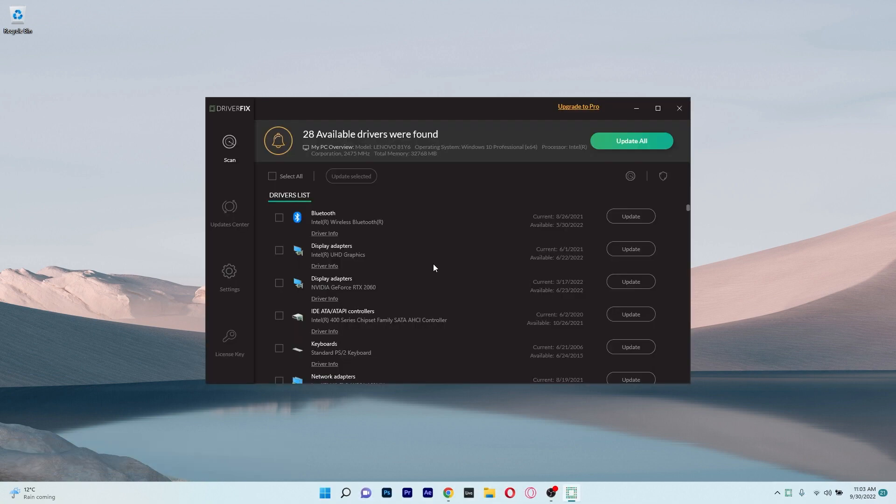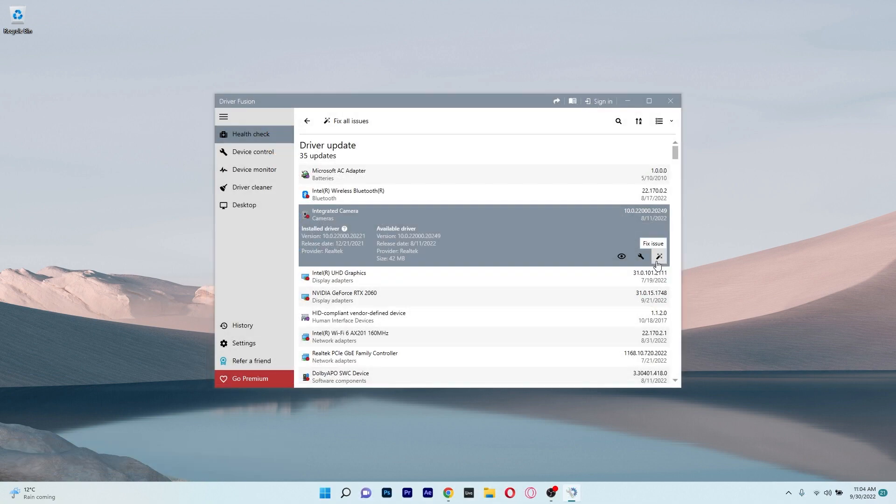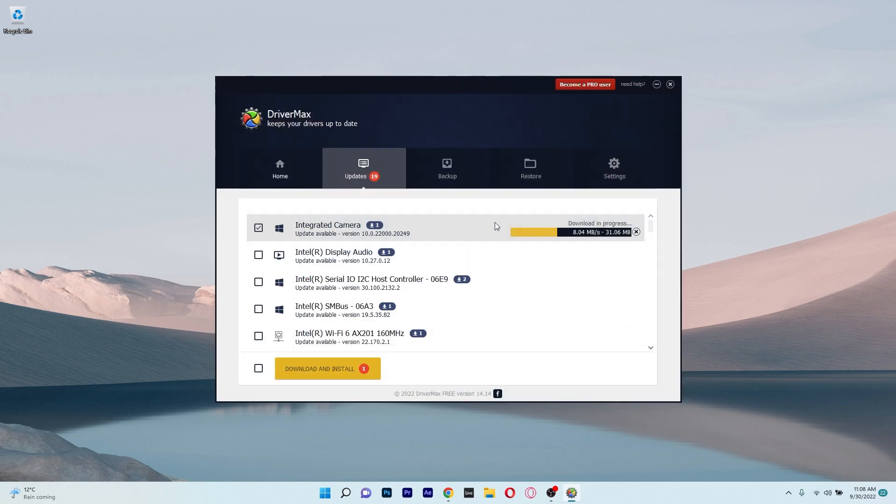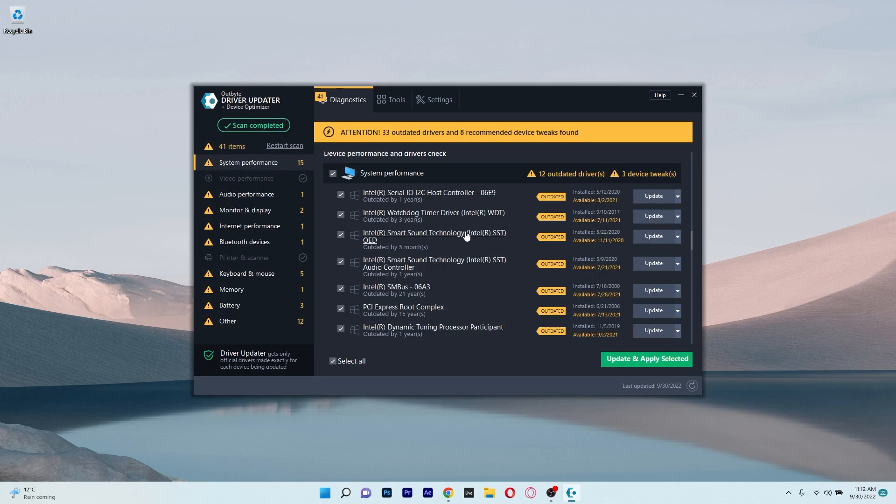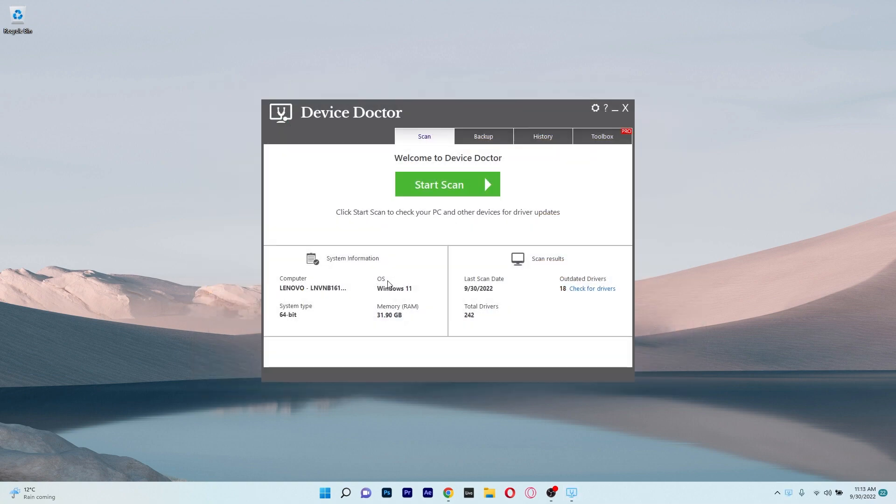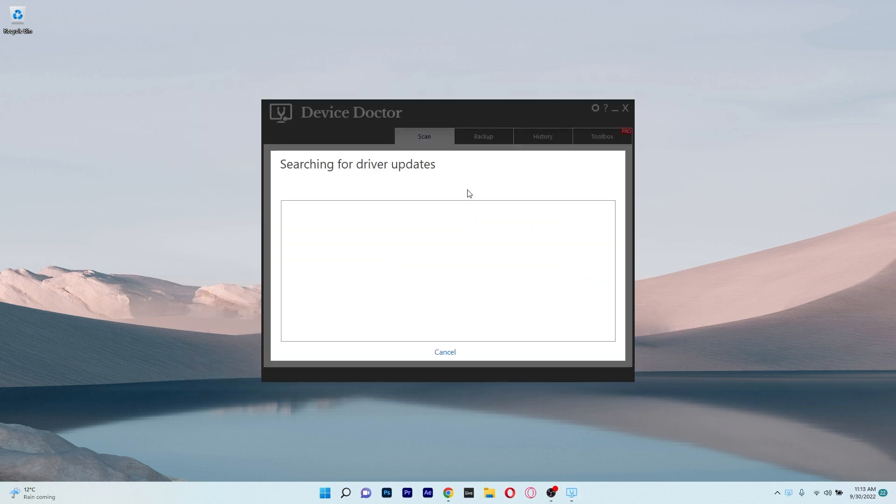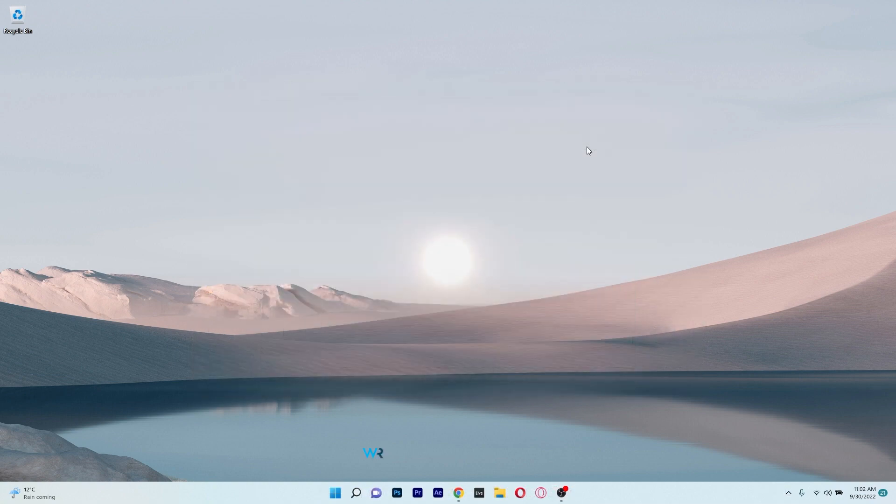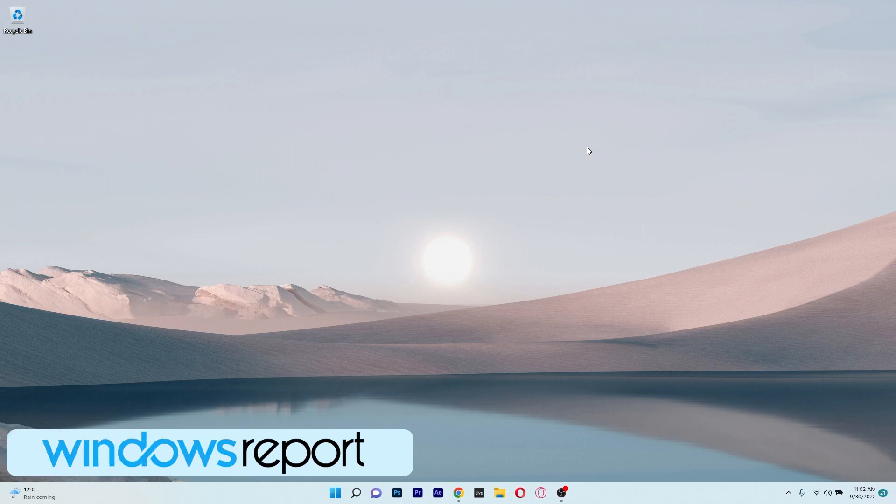And that was it. These were 5 of the best driver detector software for both Windows 10 and Windows 11 and if you enjoyed this video make sure to hit the like button and of course subscribe to our channel. Thank you!